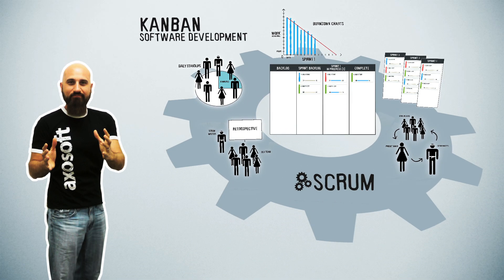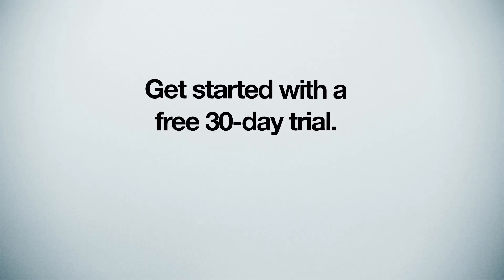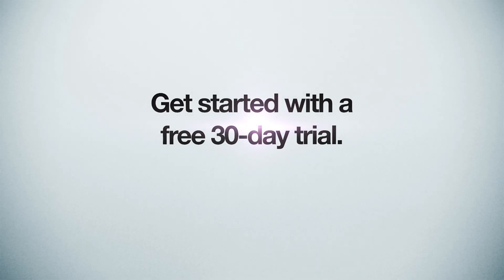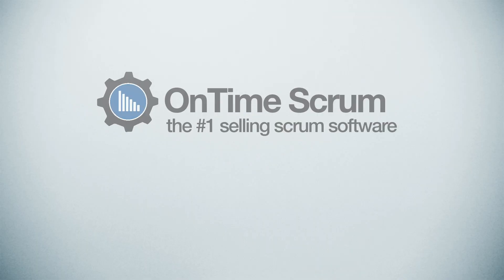So there you have it, Kanban for software development. You can get started on Kanban and Scrum with a free 30-day trial of On Time Scrum.